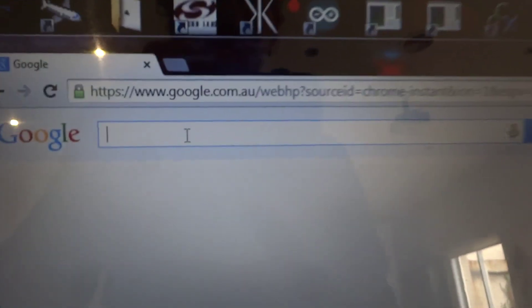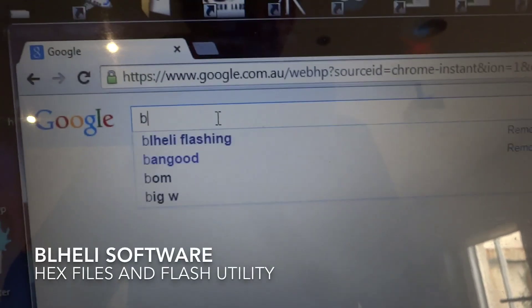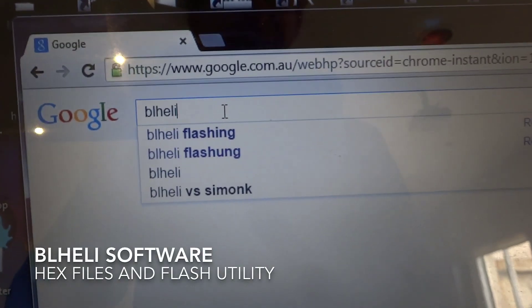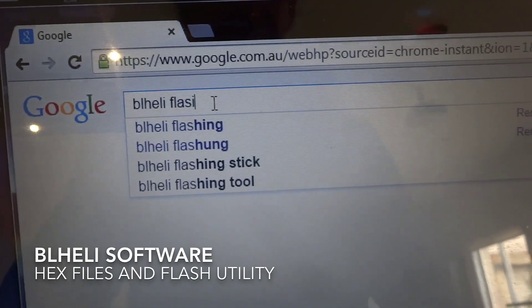I'm just going to show you how to find the software. So if we go to Google we type in BL-Heli flashing.